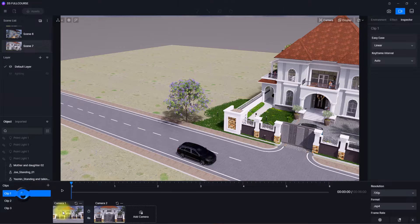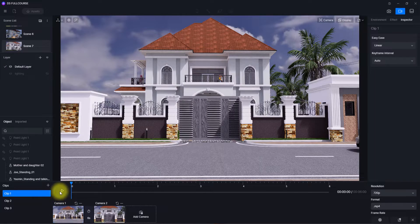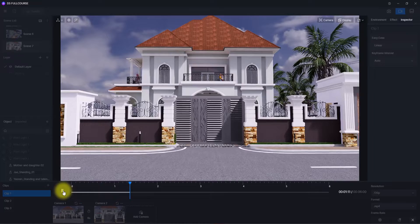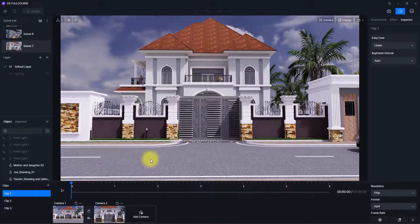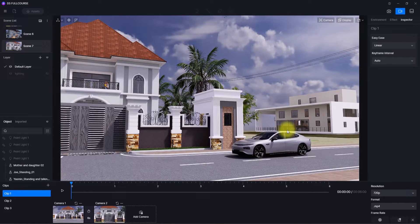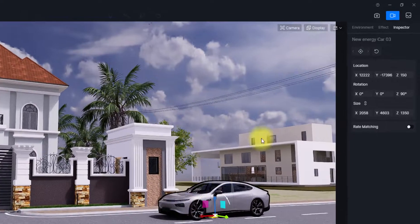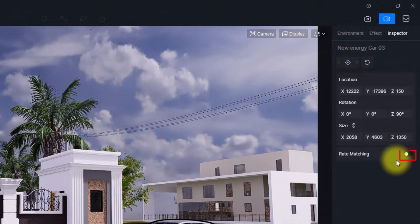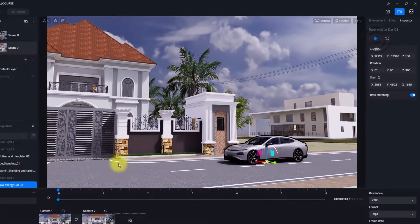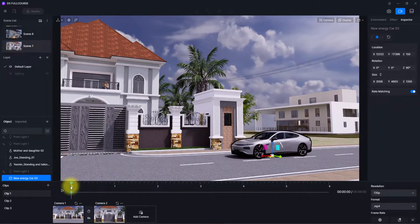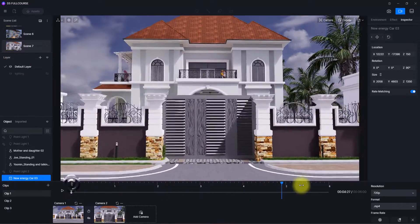We'll go back to the animation interface and back to clip one. We want to animate these cars while the camera is moving. We're going to click pause and go back to the beginning, then rotate the camera to select the cars. We'll click on a car, go to 'Rate Matching,' and check it on. Then we'll go to 'Add Keyframe' — this adds a position, meaning at this point in the animation timeline this car will be at this position.